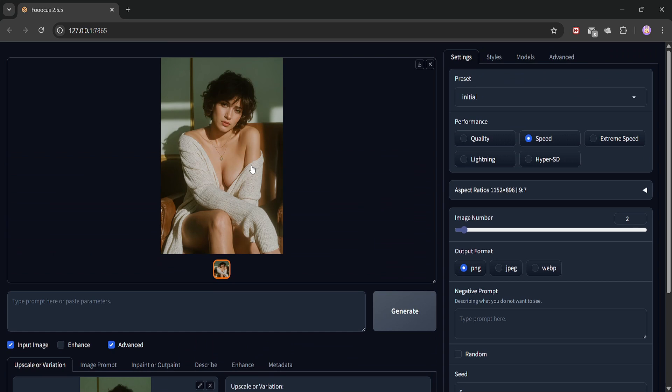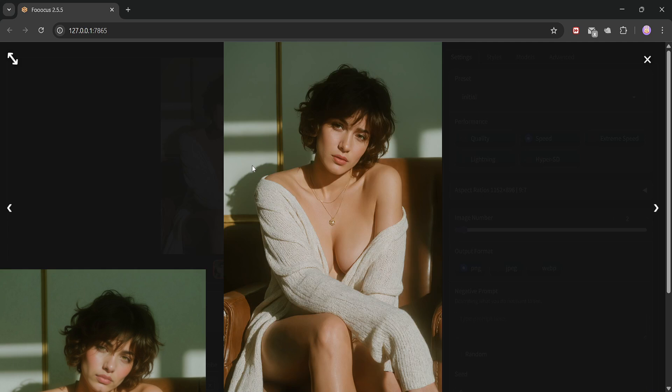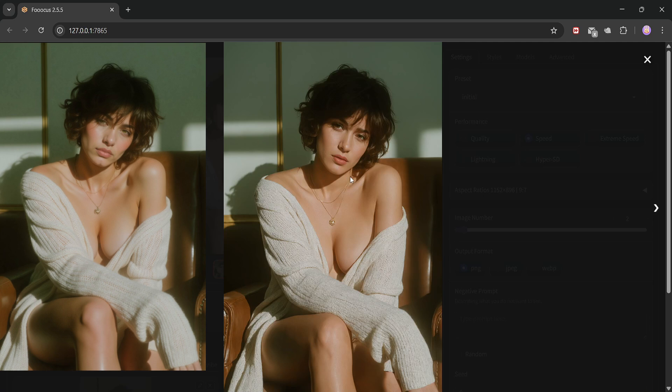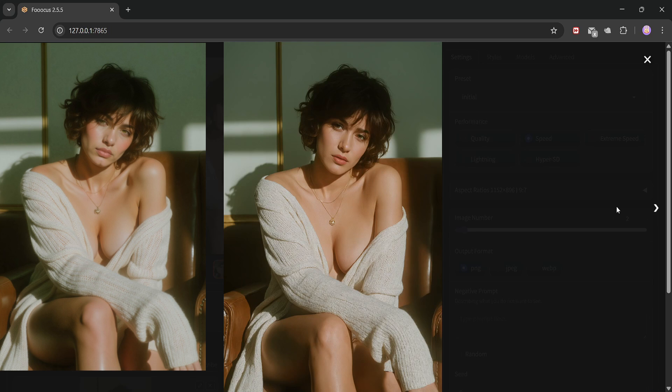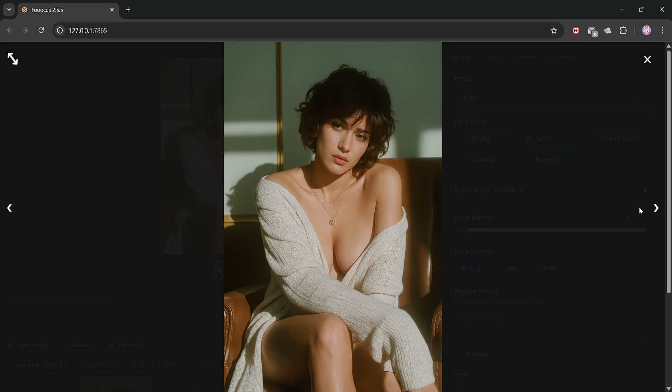Okay, the image is upscaled. You can clearly see the difference in resolution between the original and the upscaled version. The details are sharper, and everything just looks more polished.